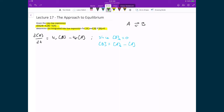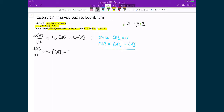This is because in our equilibrium expression we have a one-to-one mole ratio, so for every one mole of A consumed we get one mole of B produced. This allows us to write the concentration of B as a function of the concentration of A. Plugging that into our rate law expression, we have d[A]/dt equal to Kr times ([A]₀ minus [A]), minus Kf times [A].